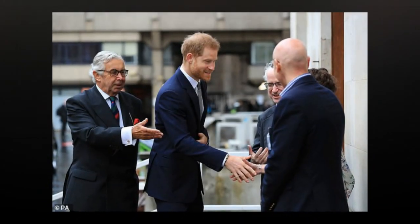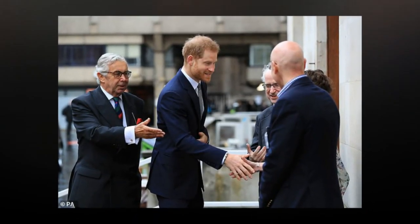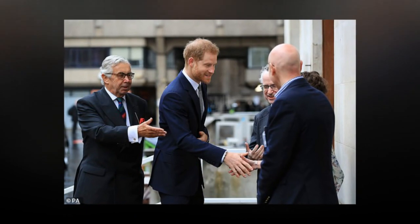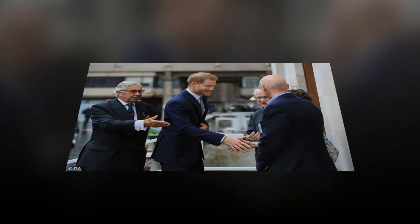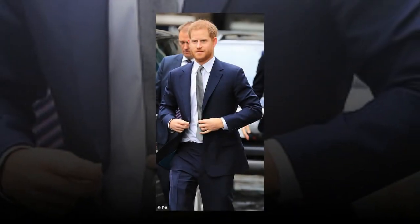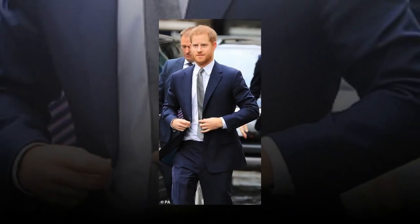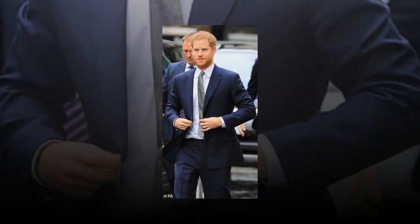The Duke of Sussex appeared in excellent spirits as he arrived for a mental health event in London today. Prince Harry, 34, smiled broadly as he was greeted outside the Veterans Mental Health Conference at King's College London.